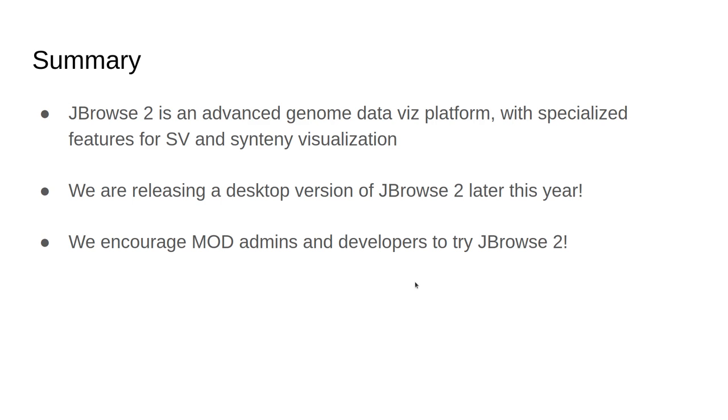So with that, I'd like to summarize that JBrowse2 is an advanced genome browser and data visualization platform with specialized features for SV and synteny visualization. We're releasing a desktop version of JBrowse2 later this year, and we encourage mod admins and developers to try it out.